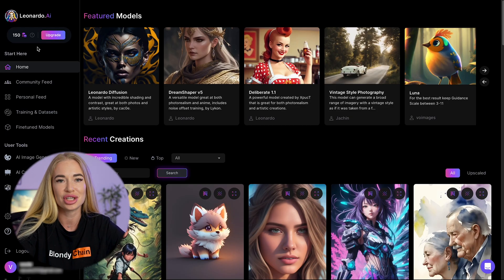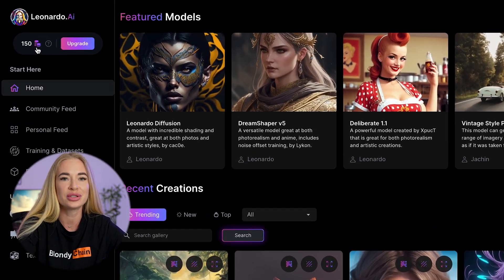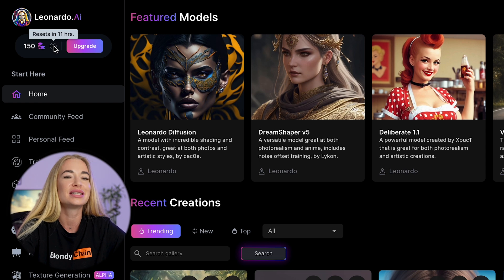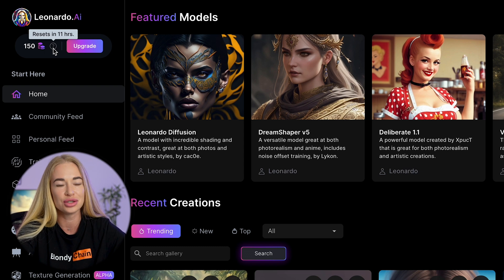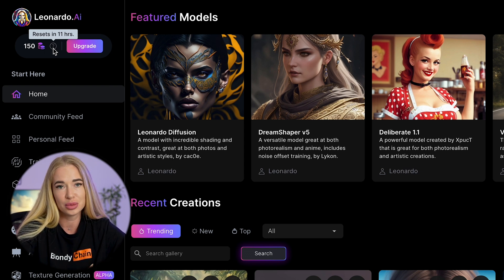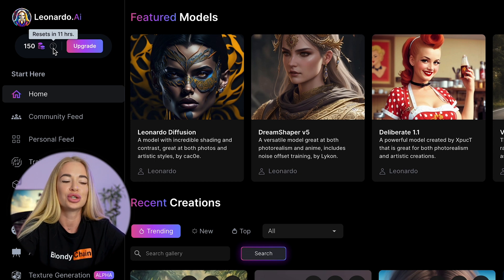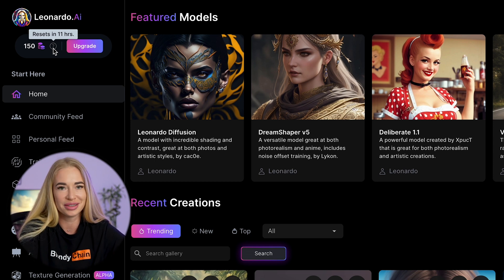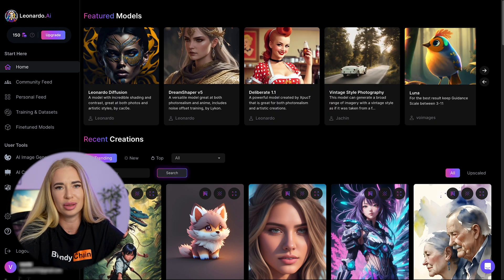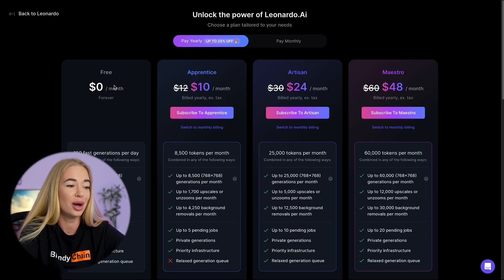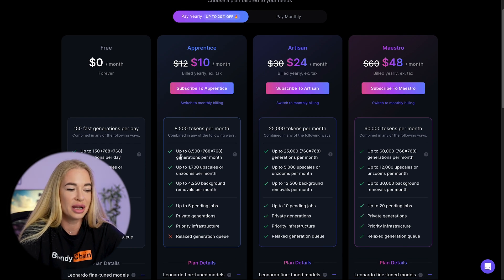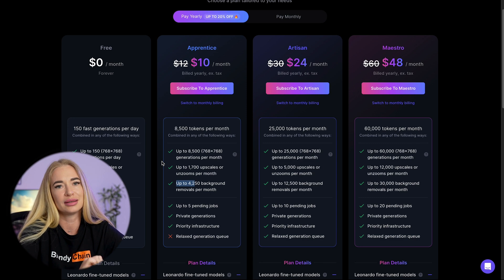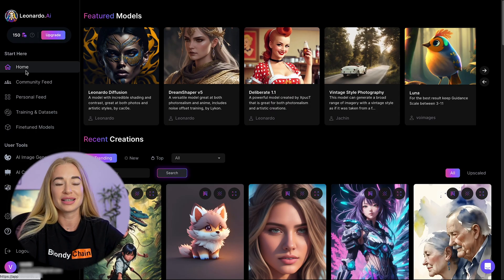When you connect to Leonardo, you initially have 150 tokens that you can use for image generation. The tokens reset every 24 hours, though I noticed that currently they reset every 11 hours. This means you effectively get 150 tokens per day, and on the second day you can generate a bunch of images again. If you are interested in a paid plan without limits, you can click on the upgrade button and for $10 per month you will have more possibilities — the monthly generation limit increases to 1,500 images.